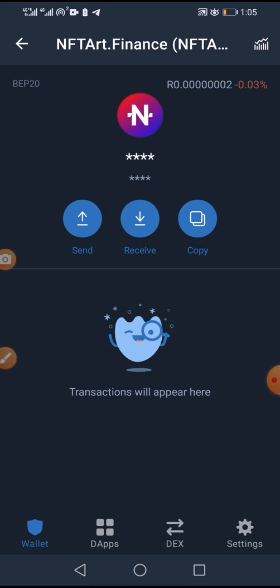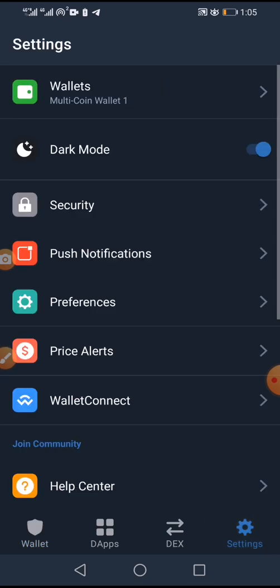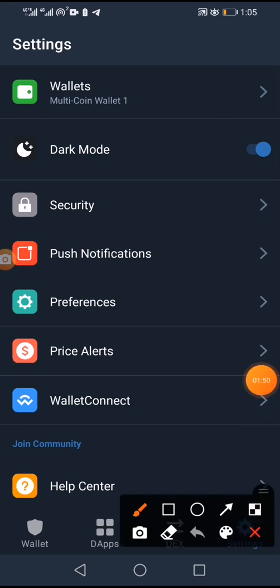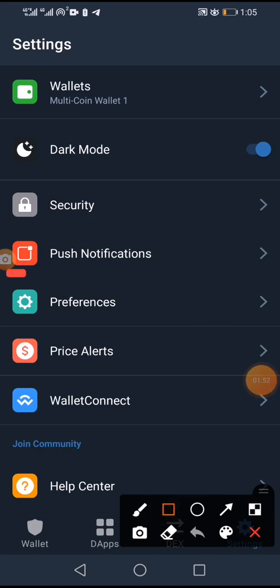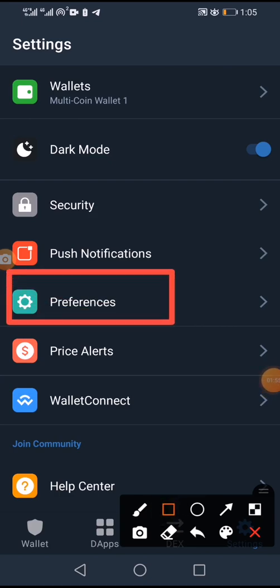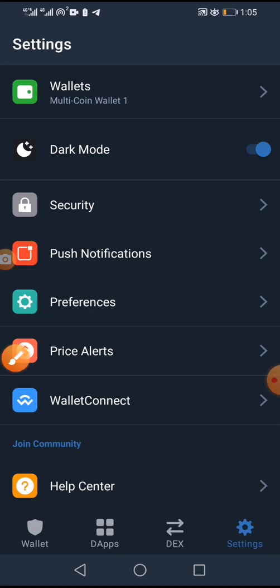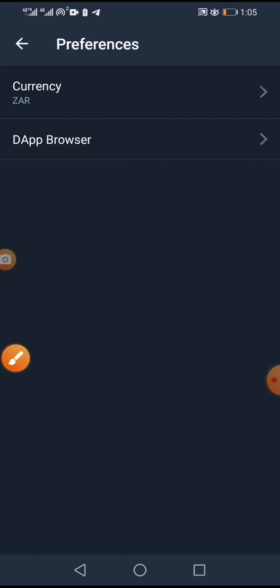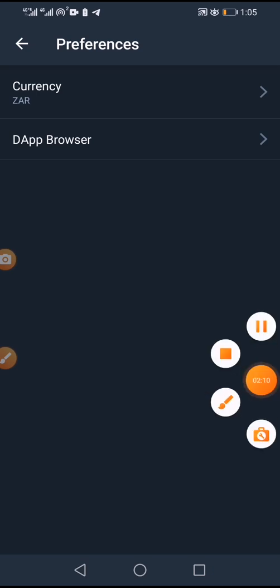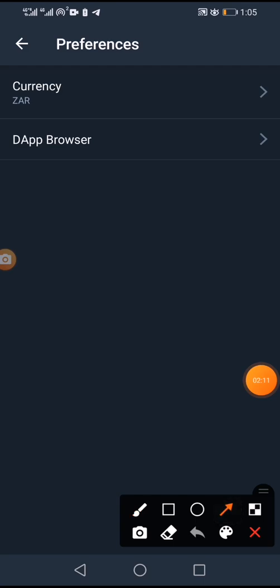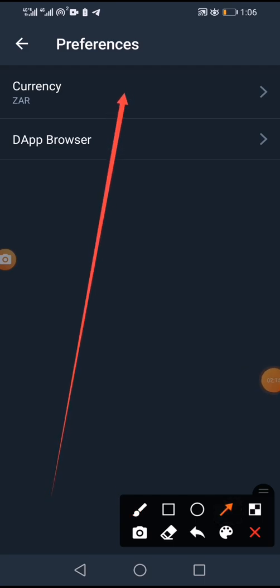You're simply going to click on Settings, and then after you click Settings you're going to come to Preferences. Once you click Preferences, you'll see options — there will be Currency and also DApp browser.